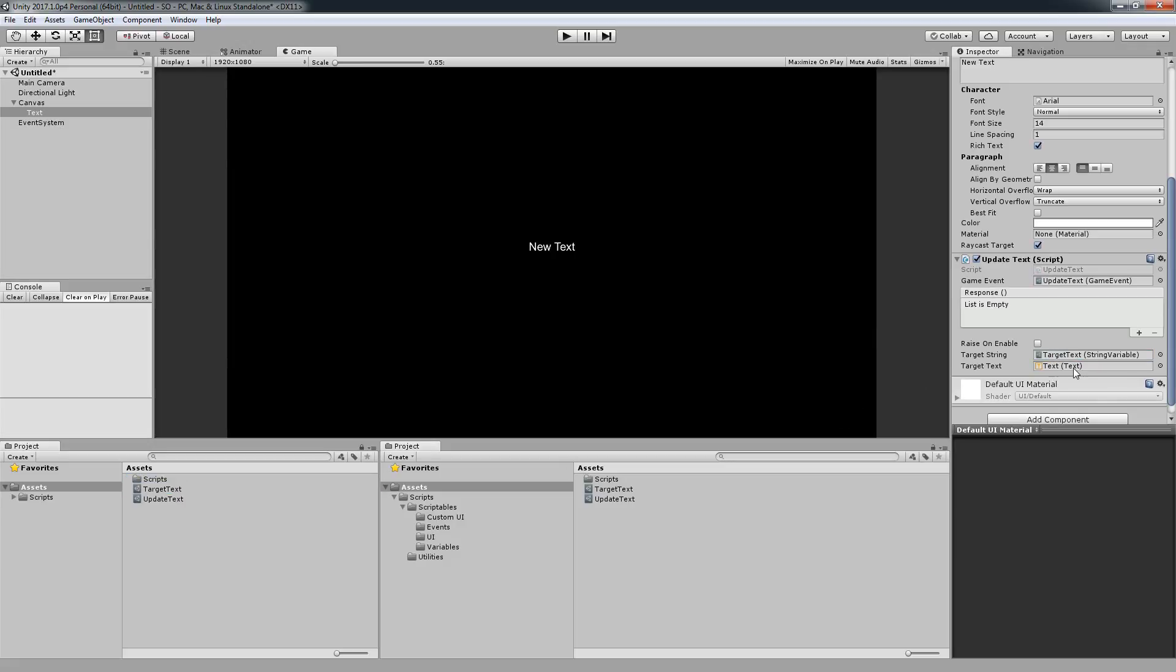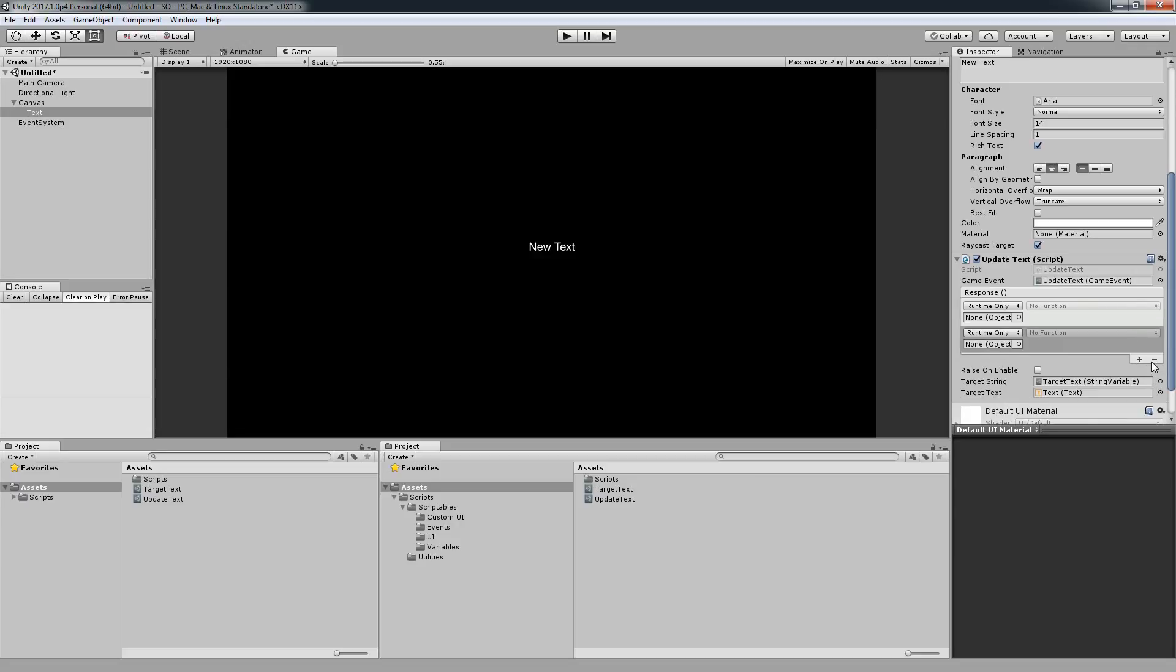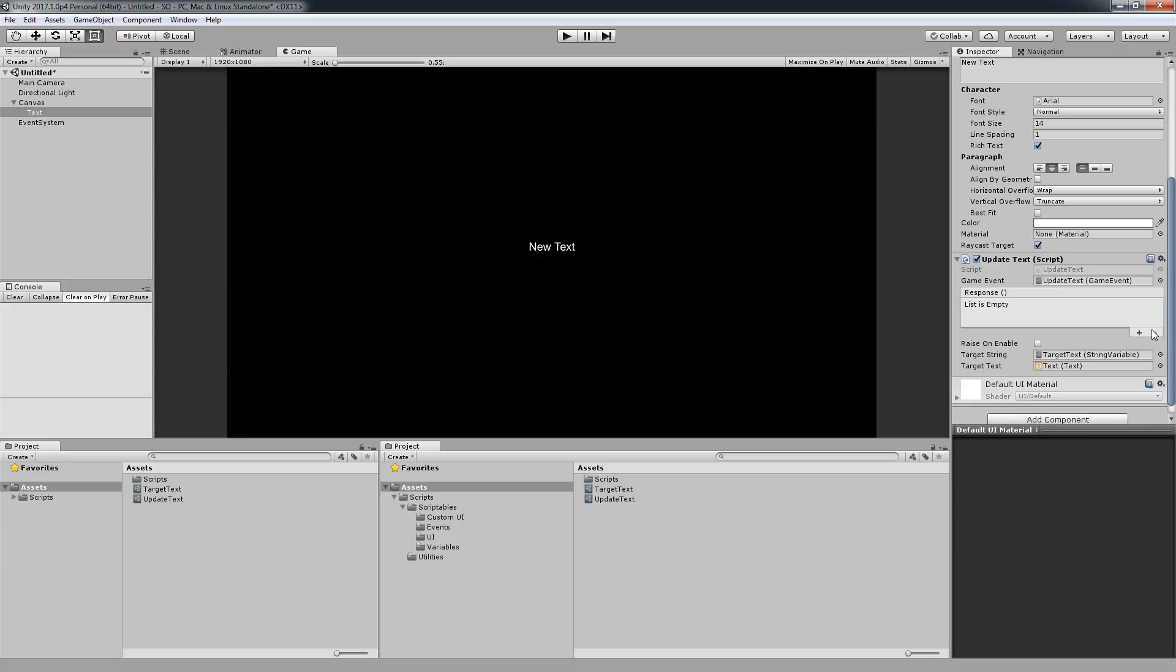If I click raise on enable, the moment this game object is open or enabled it's going to also run this behavior, but I don't want to run this right now. If I want to have some additional events I can keep adding a stack over here. I don't need them right now so I'm going to remove them.